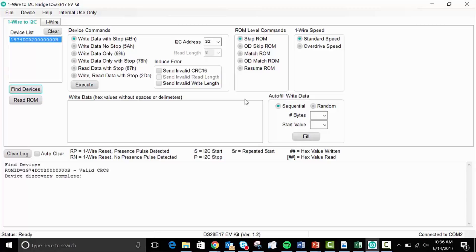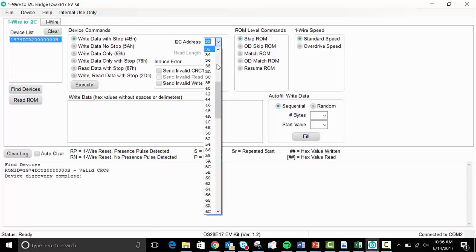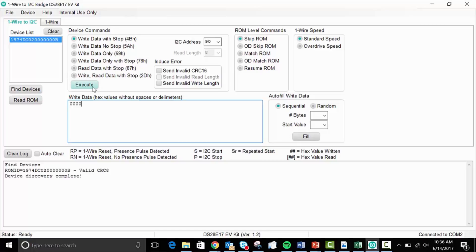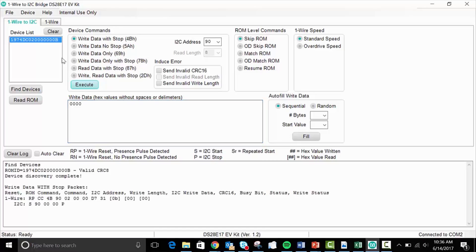So what we'll do is we will first get the correct slave address, as noted in the temperature sensor data sheet, which is hexadecimal 90. And then we will write 0000 to the device by writing data with a stop bit command. And what this does is it allows us to access the temperature register. It points to the temperature register so that we can then read from the temperature register, which we will do next.